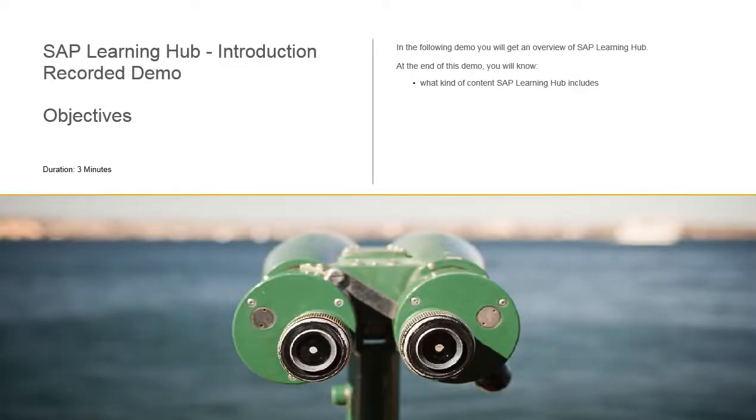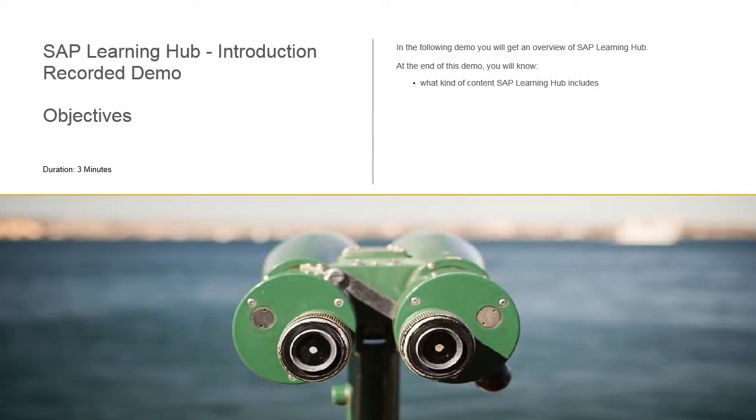In the following demo, you will get an overview of SAP Learning Hub. At the end of this demo, you will know what kind of content SAP Learning Hub includes.